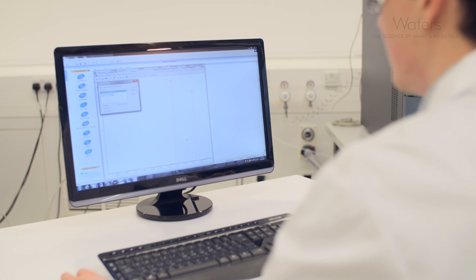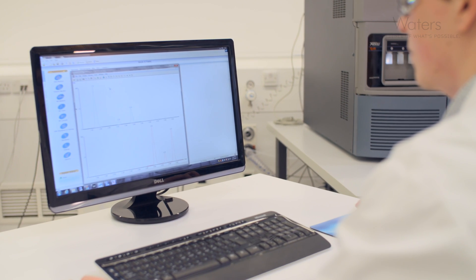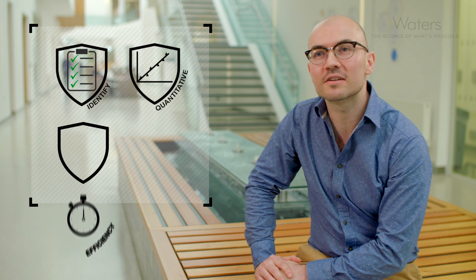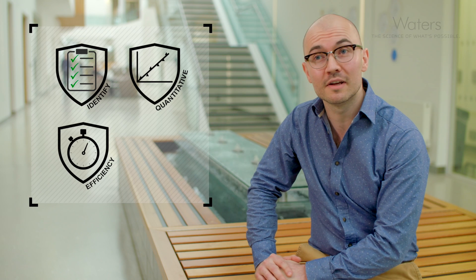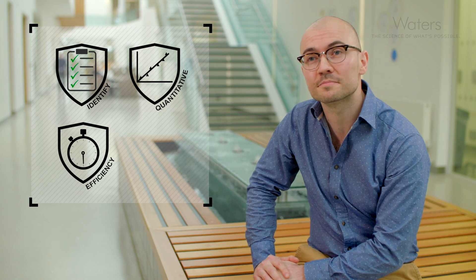We find this approach universally gives us not only a greater number of identifications in library-based searches, but crucially, a greater confidence in the identifications we get. It fits really well on a chromatographic timeframe, but also it's still quantitative, so you don't need to do repeat injections. If you've got any targets of interest, you can pull out that information directly from the SONAR data.